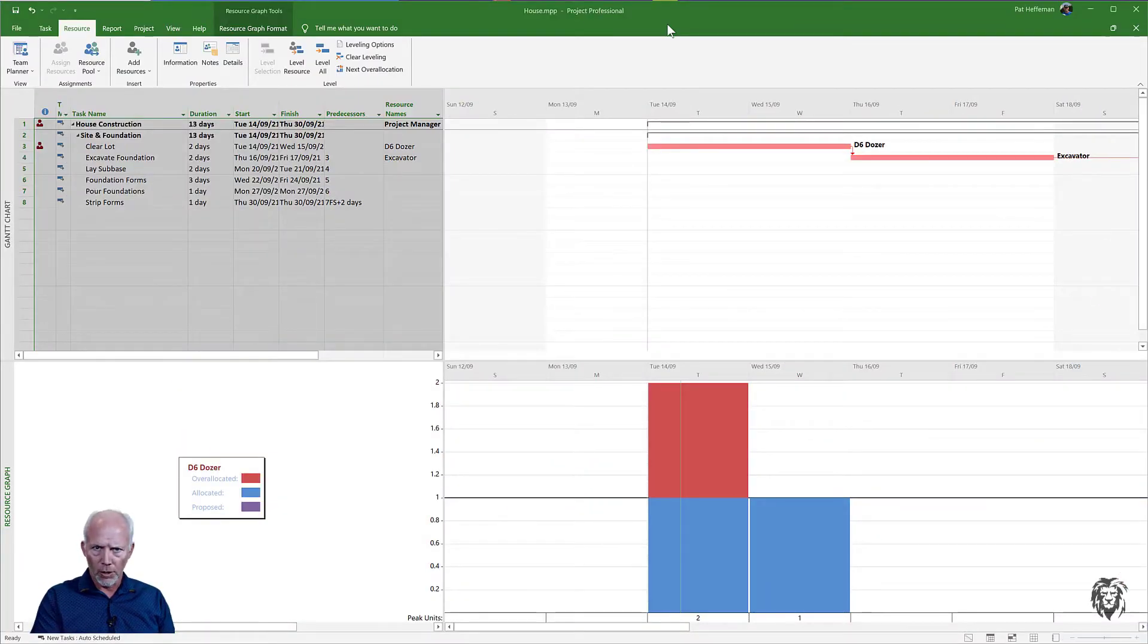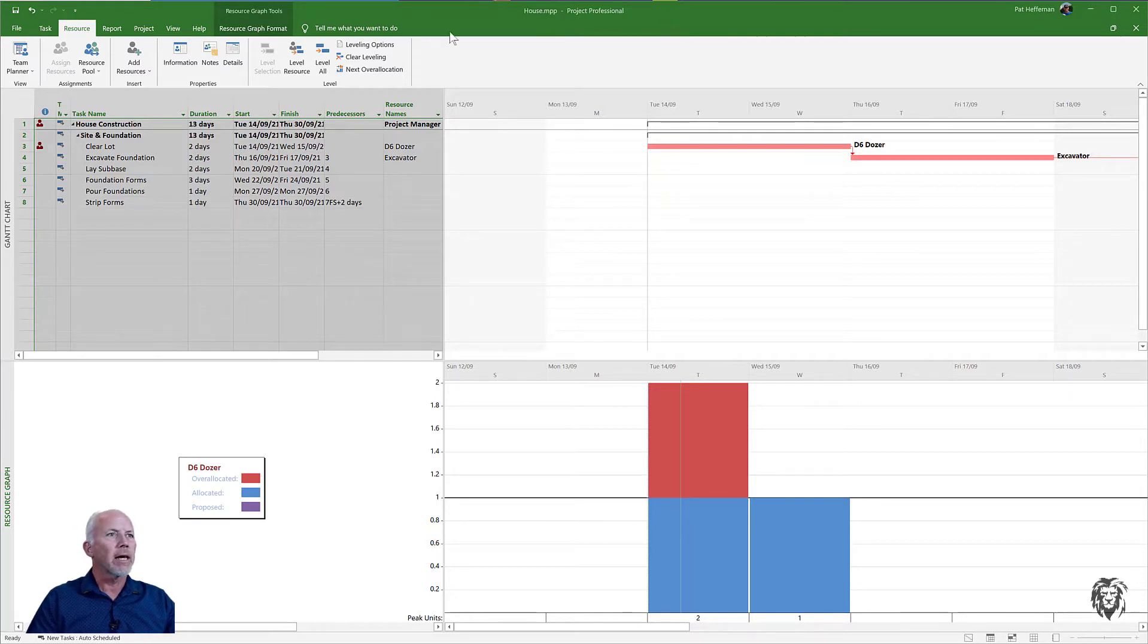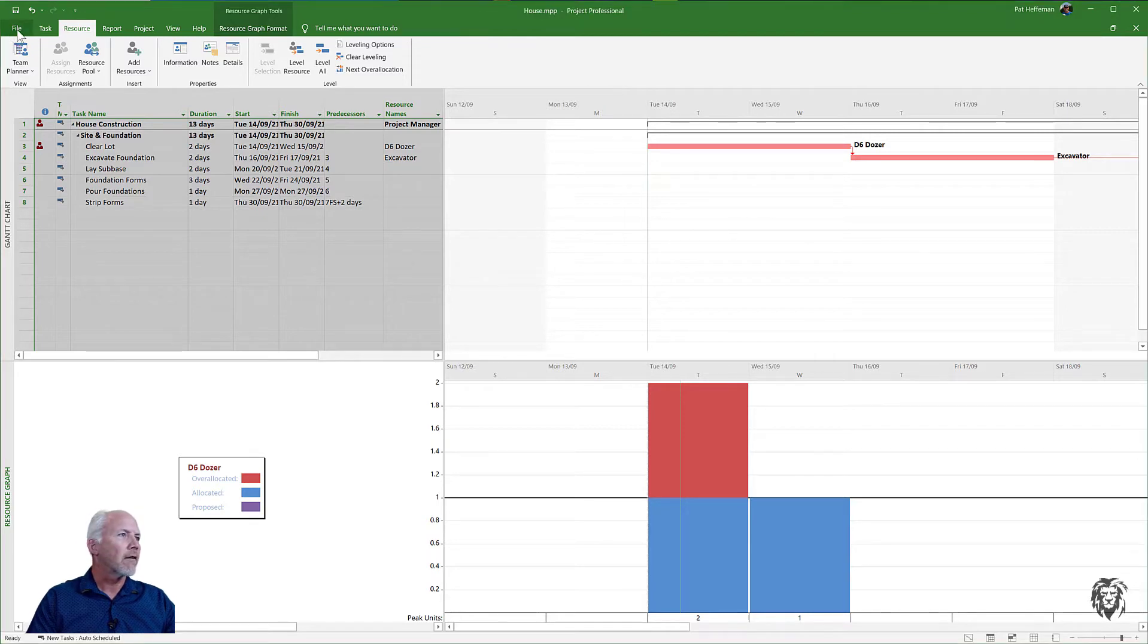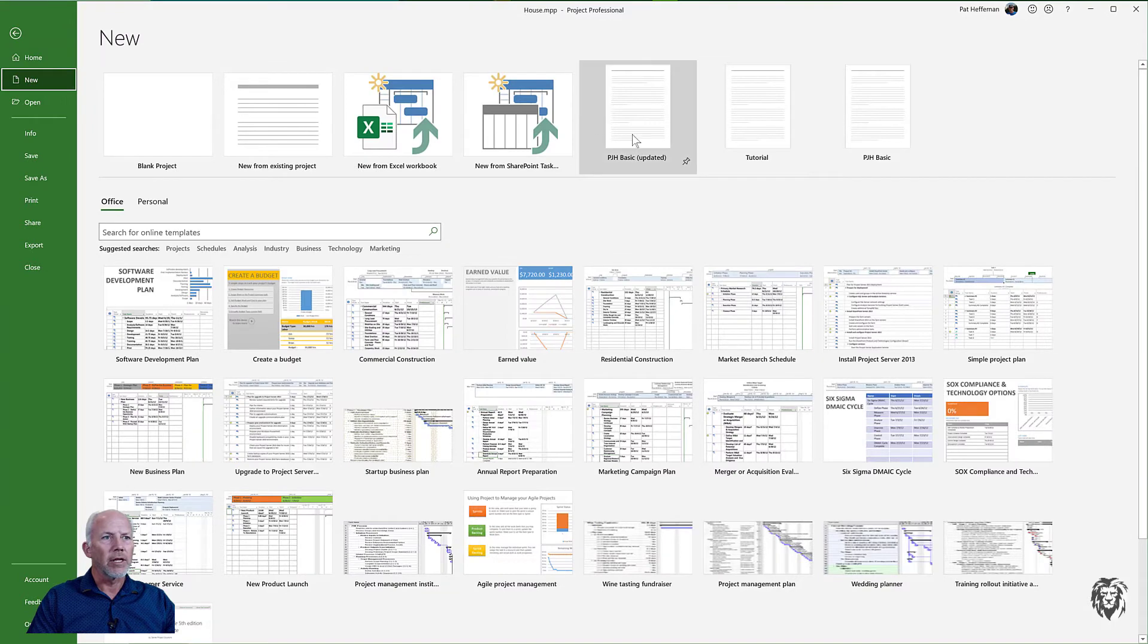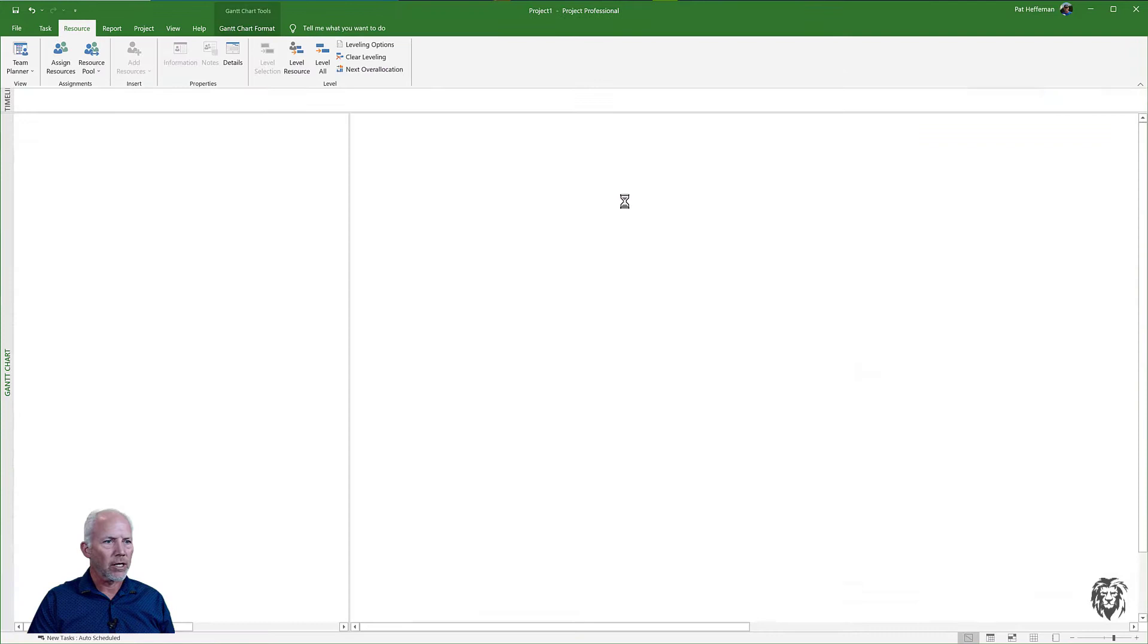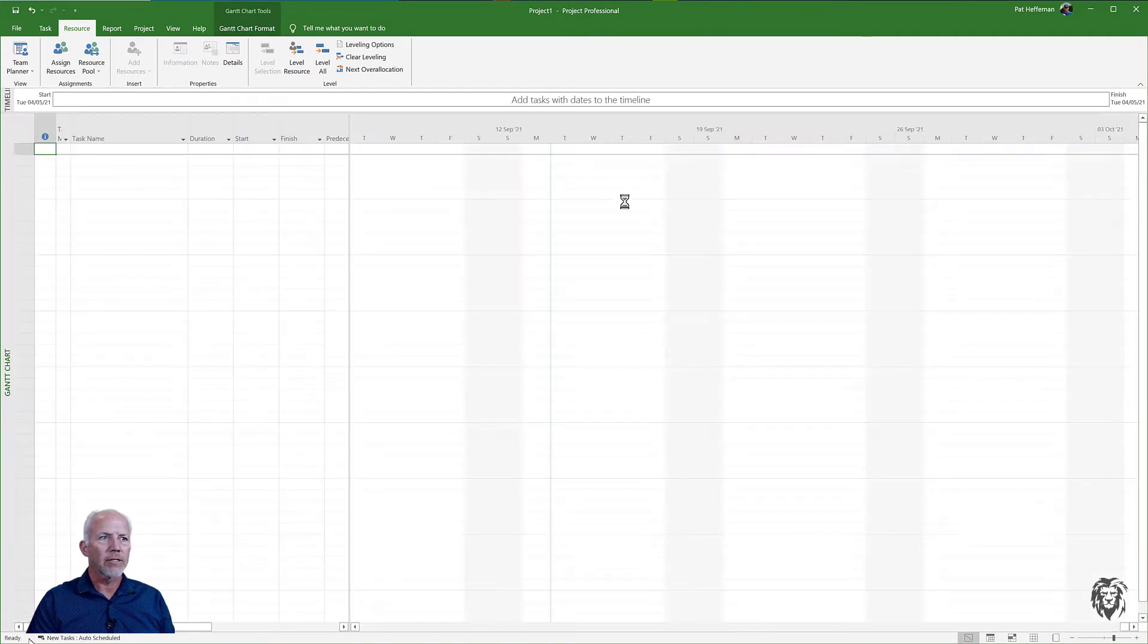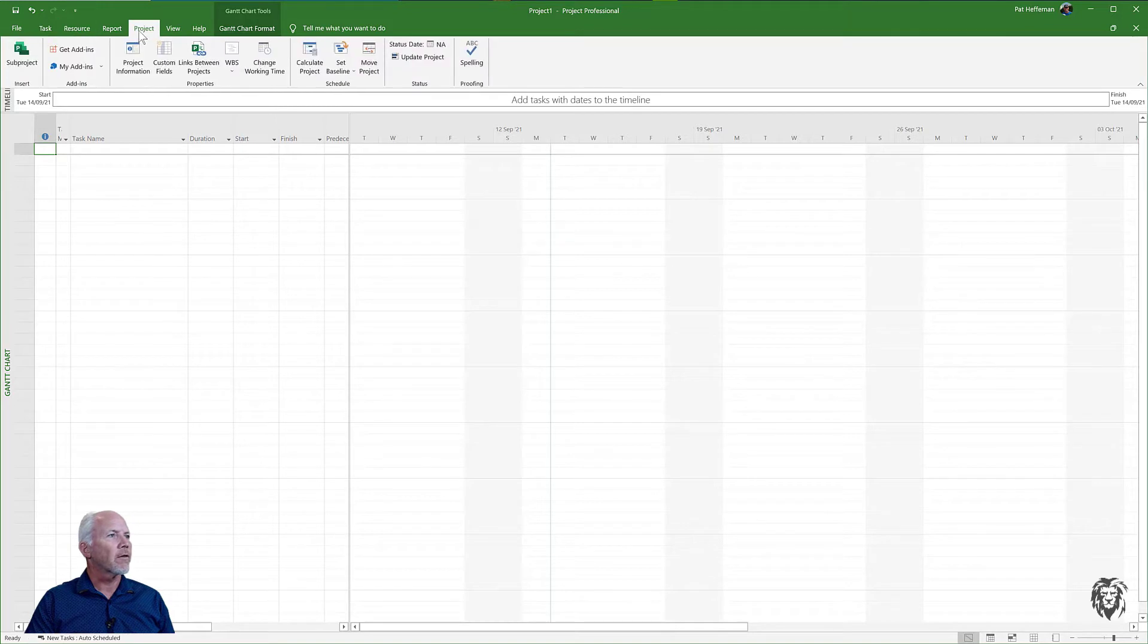I've got my two project files open including the resource pool, so the house project and the garage project. I'm going to create a new project file, so I'm going to go to File, New and I'm going to use my template so I get all of those formatting choices that I've made that I want to use as a common basis.